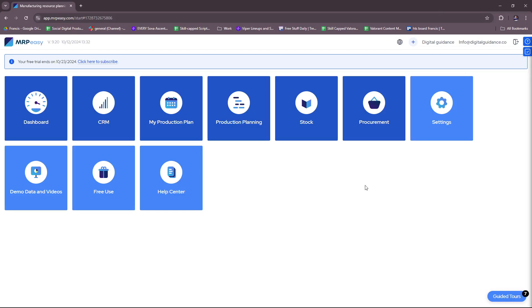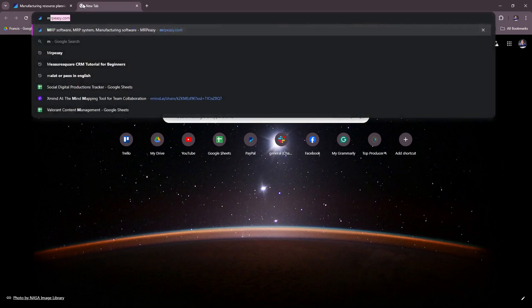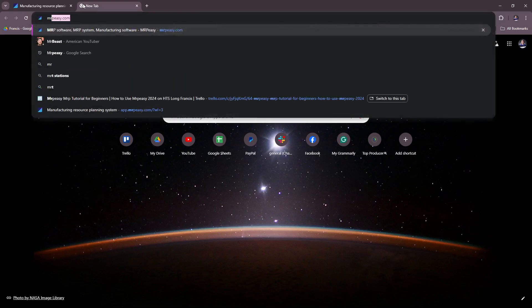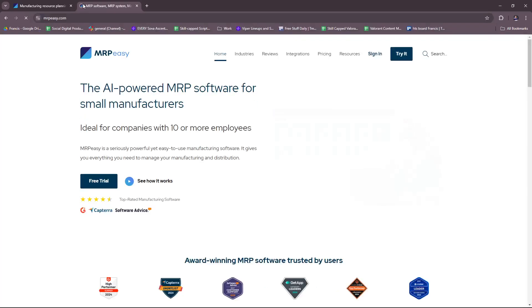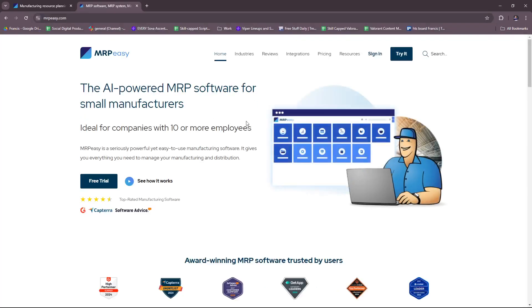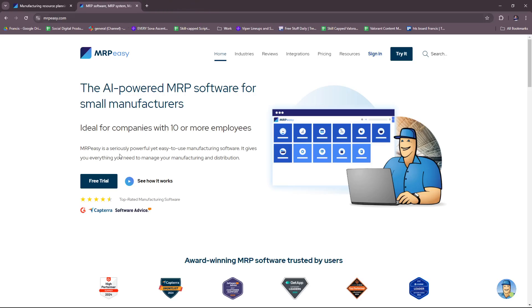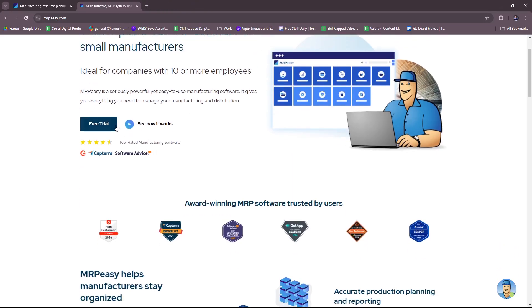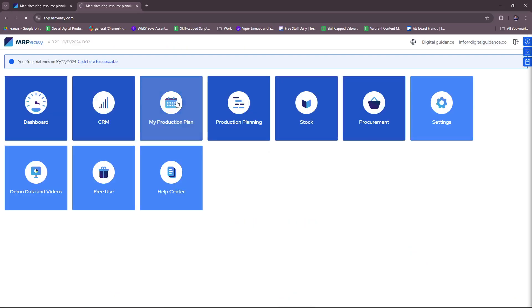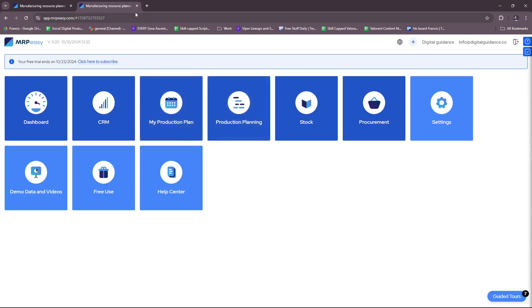Now here this is basically the dashboard of Mr. PZ. To get started with this software, make sure to create an account at mrpz.com. You can click on free trial and sign up for the free trial. Since I already have an account and I'm logged in, it takes me back to the dashboard. That's what will happen once you've signed up for an account. Just log in with your credentials and you'll be greeted with this landing page.